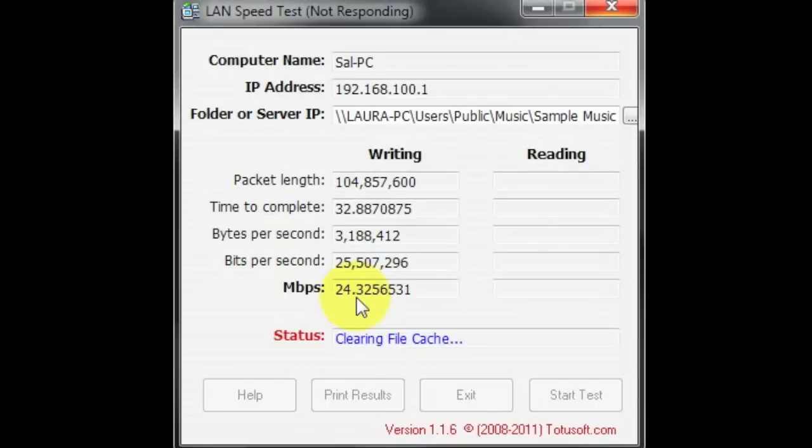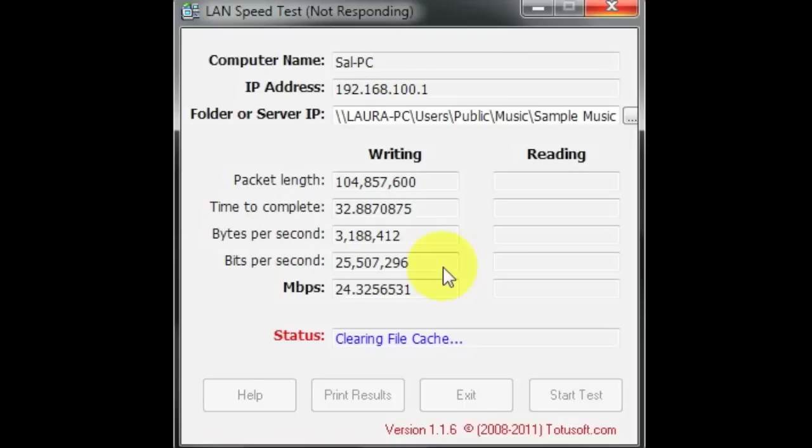So the writing, the numbers for the writing is 24.32 megabytes per second. Wow. I was hoping to get at least 100, but 24 megs.